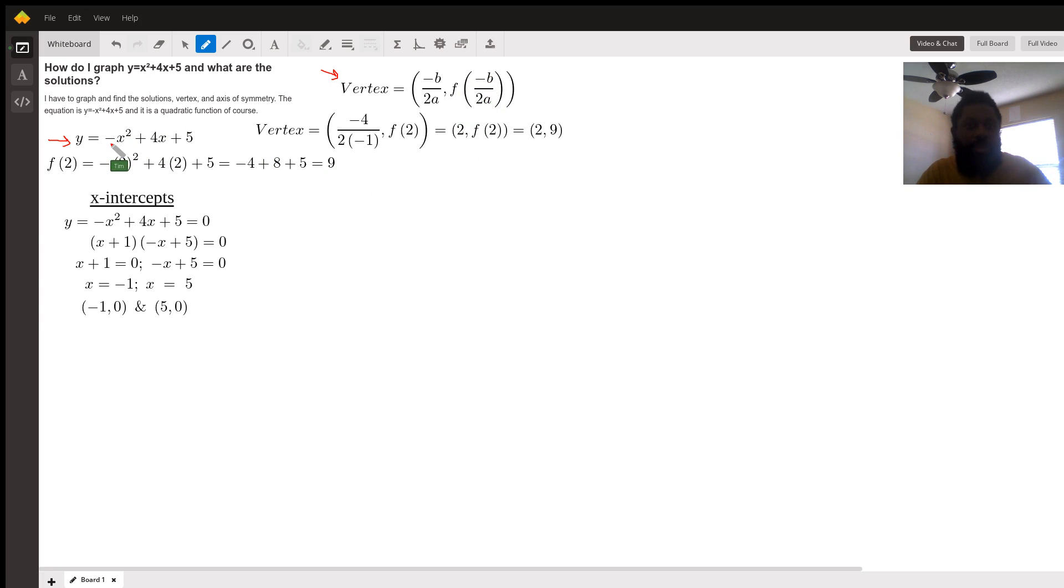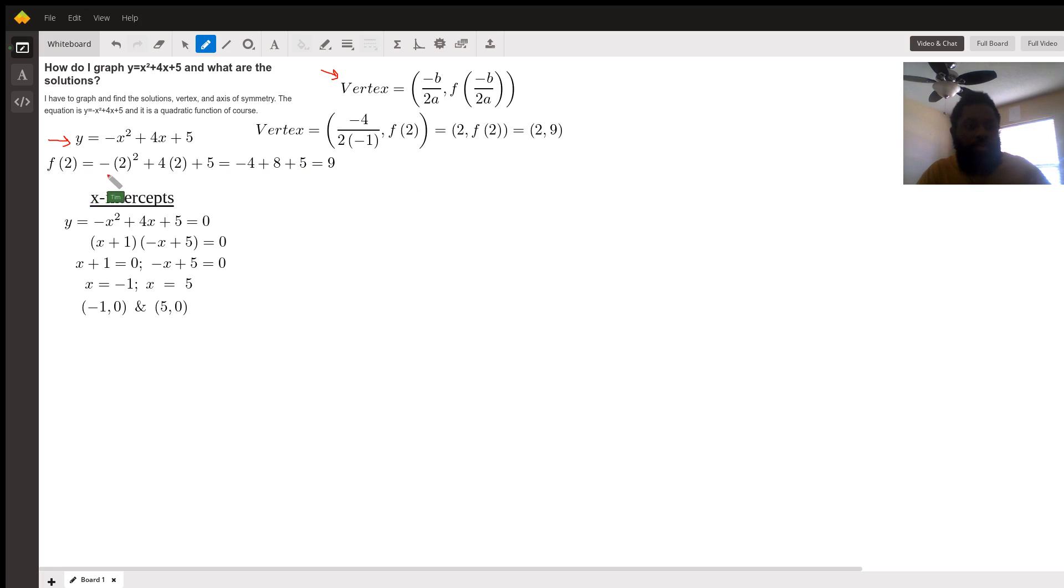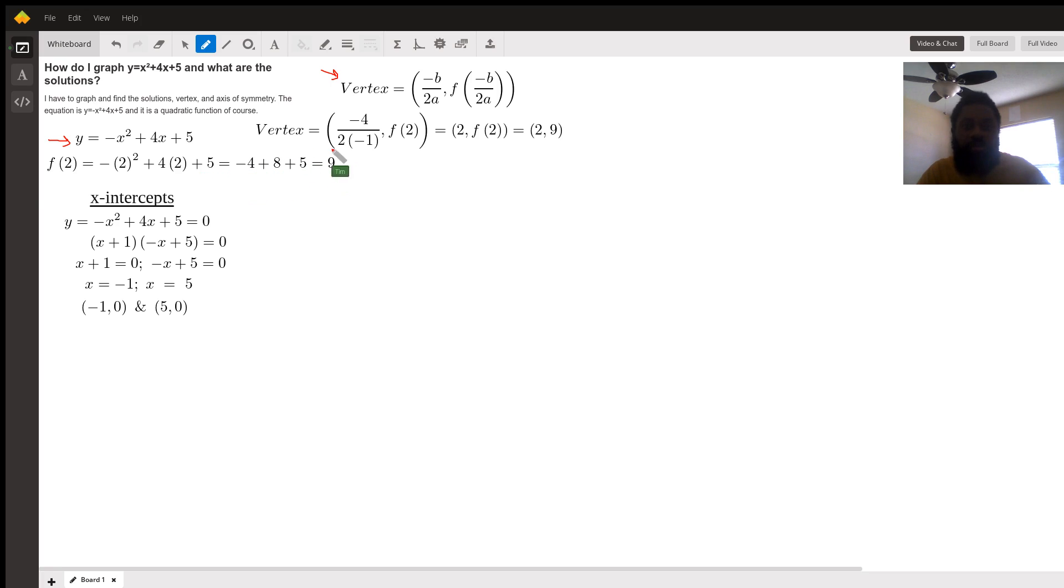negative b over 2a comma f of that value negative b over 2a. A is negative 1 and b is 4. So negative 4 over 2 times negative 1 comes out to be 2. And then we take that value and plug it into the function to evaluate what the y value is. Negative 2 squared plus 4 times 2 plus 5 all evaluates to 9. So the vertex is 2 comma 9.